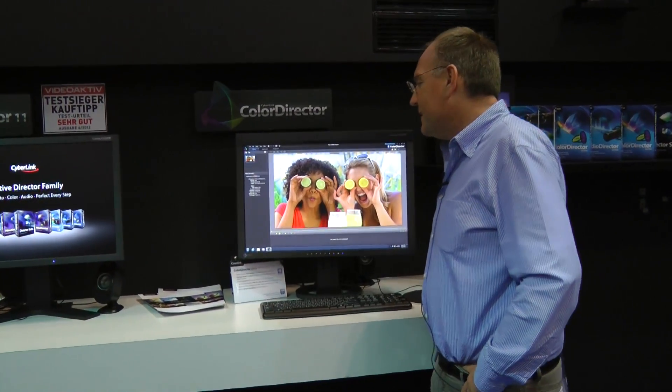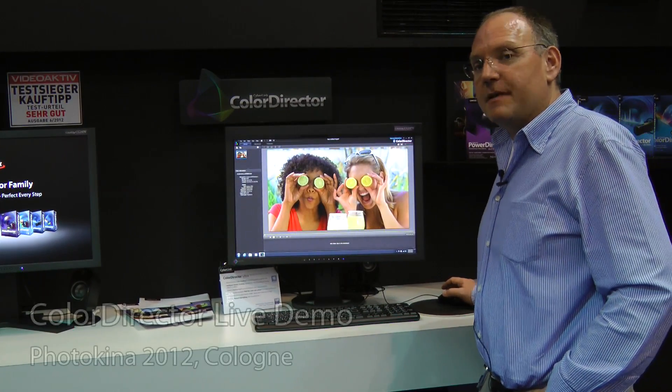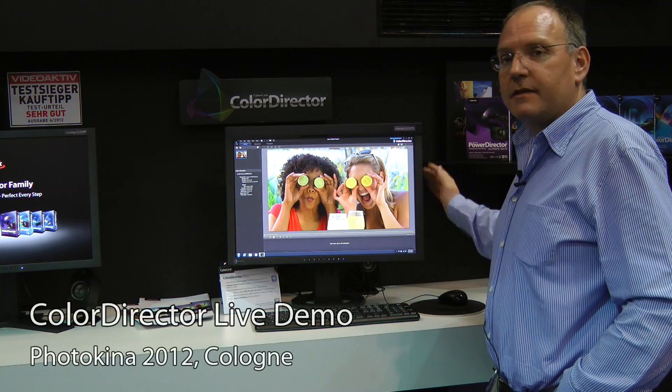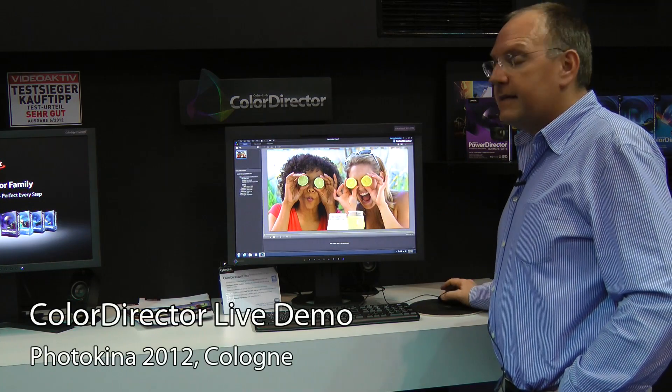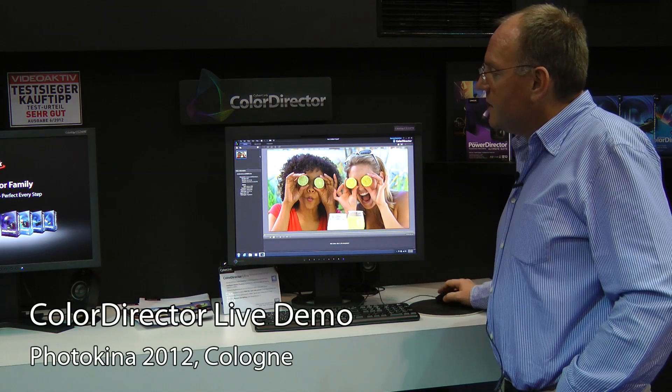Hello everybody. Let me highlight a brand new product from CyberLink called Color Rector, which does color grading on video material.